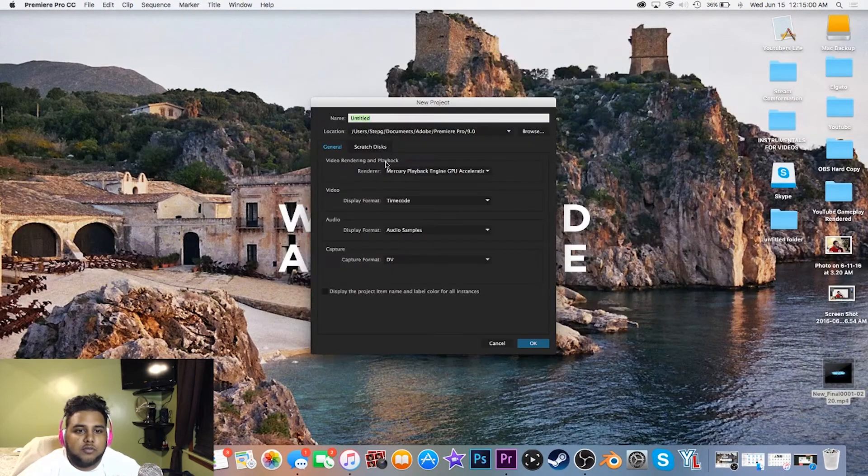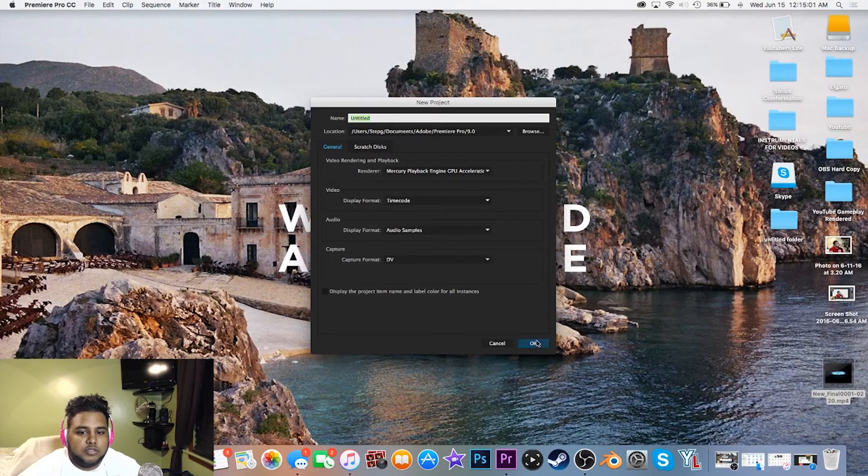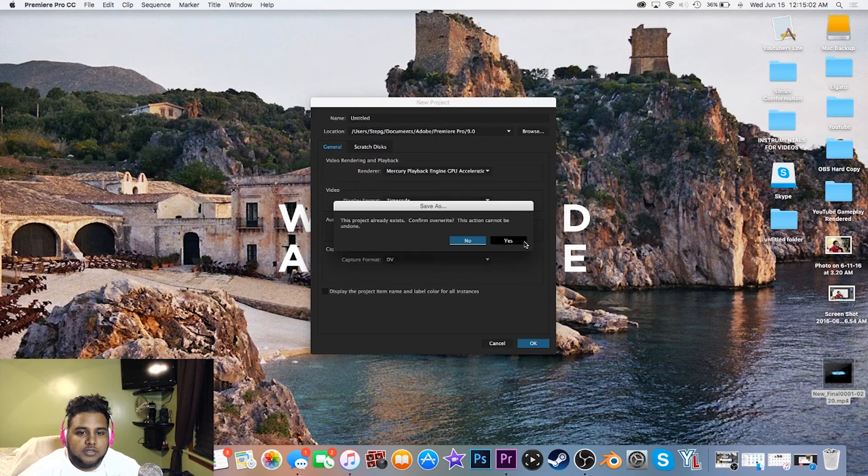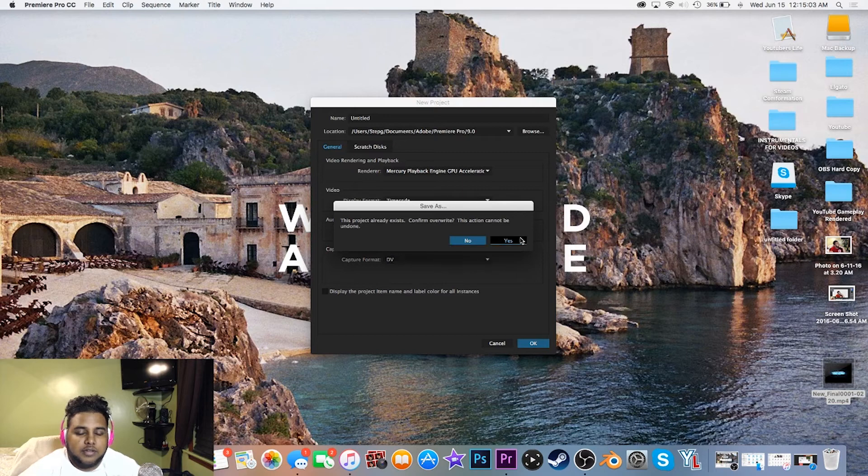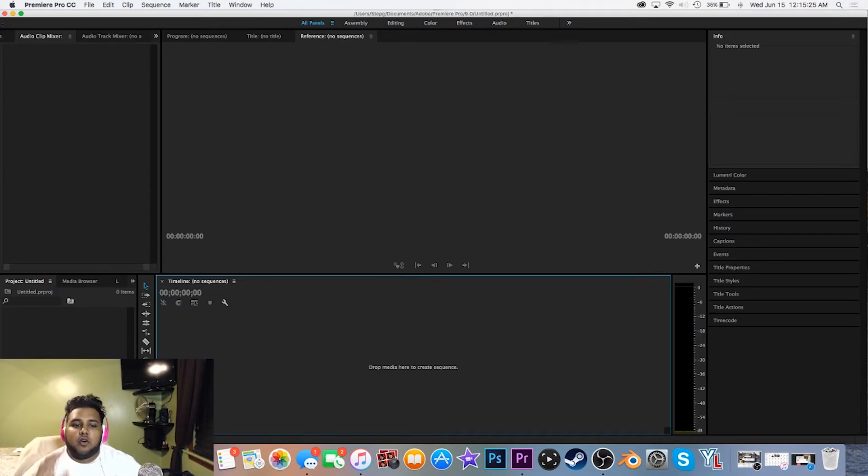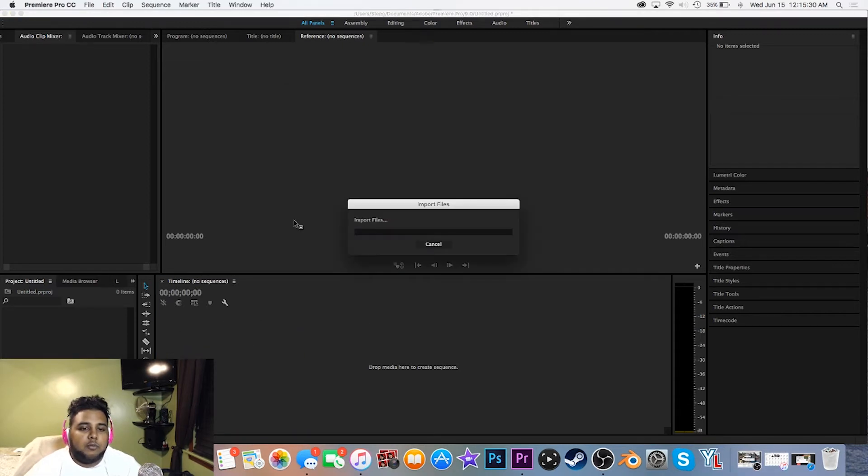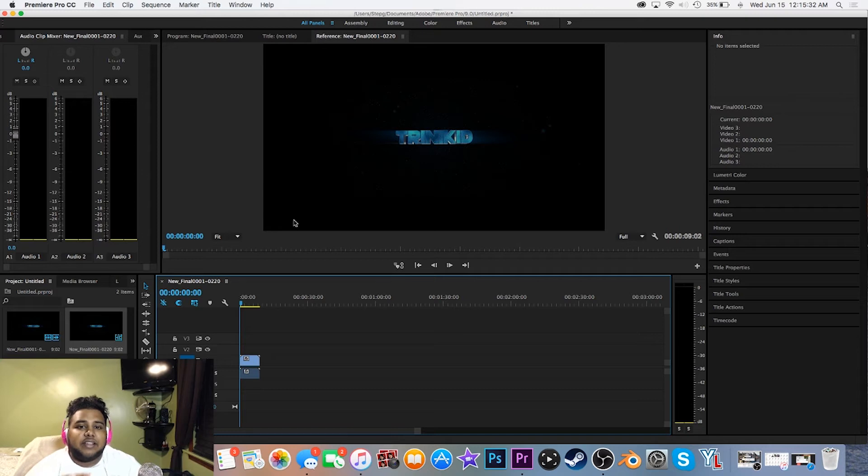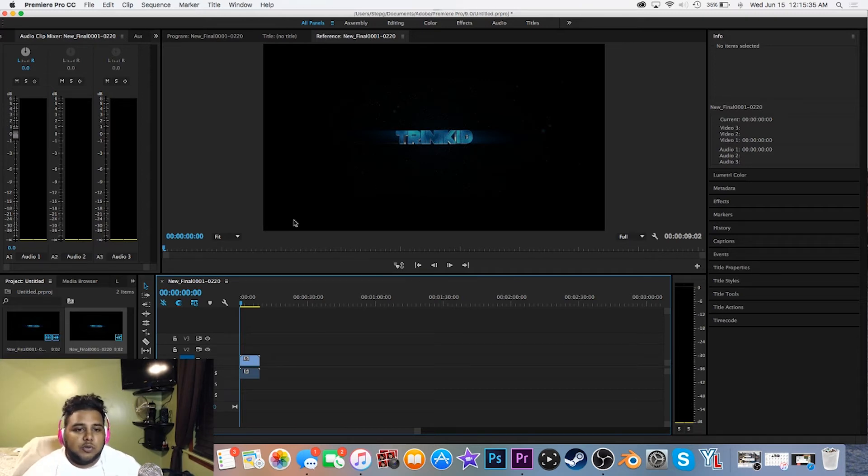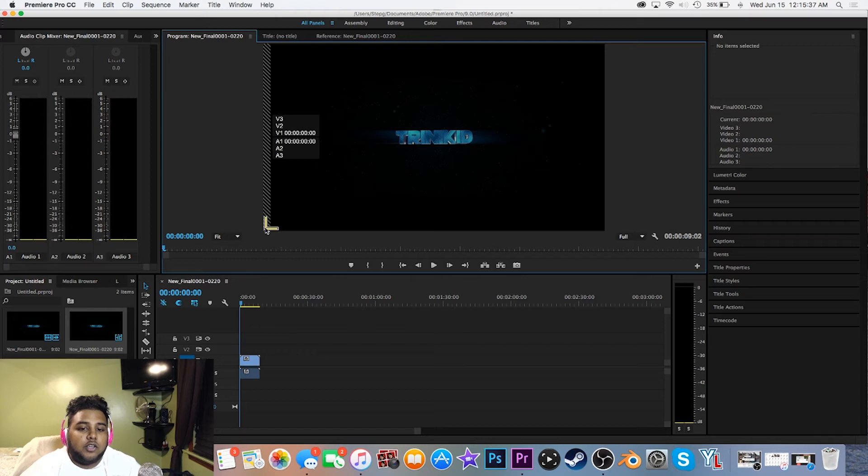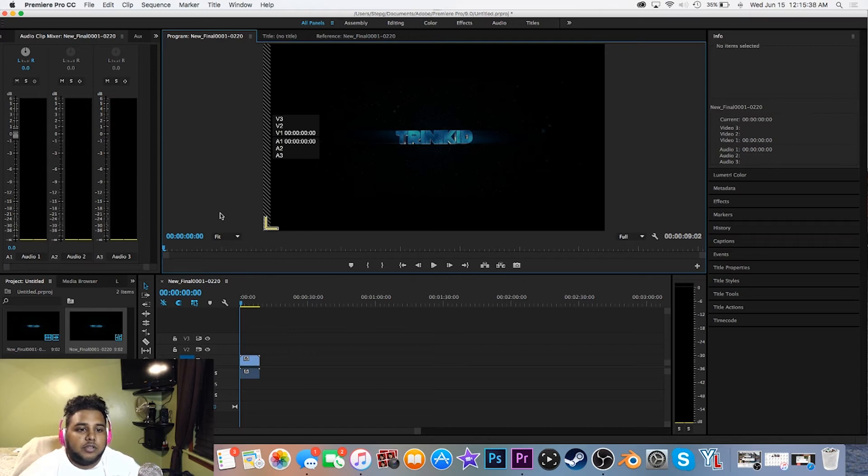Once you have your editing software opened up, you want to bring in the intro that you want to put audio on. Now I know on my computer, once I drag it into the editing software, the audio actually comes on, so watch if I play it right now the audio will actually be on there.